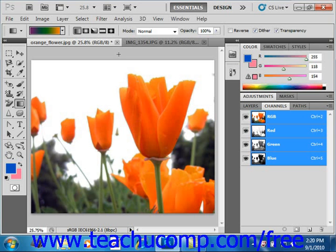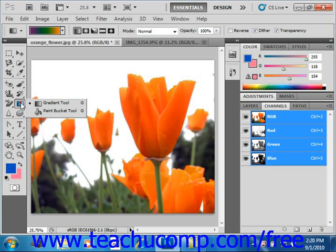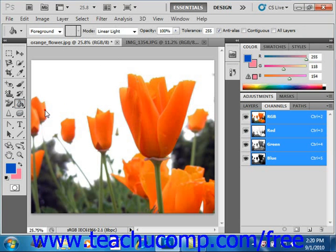The Paint Bucket tool fills adjacent pixels that are similar in color value to the pixels that you select with either the selected foreground color or with a pattern. To use this tool, click the Paint Bucket tool in the Toolbox. It shares a spot on the Toolbox with the Gradient tool, which we'll be looking at shortly. Give it a click to select it.